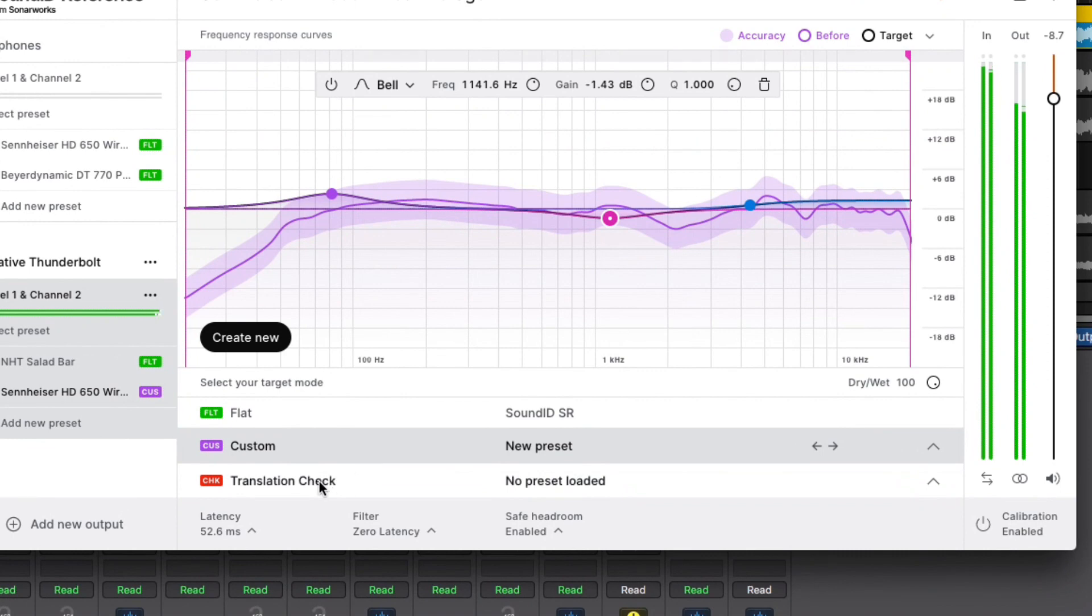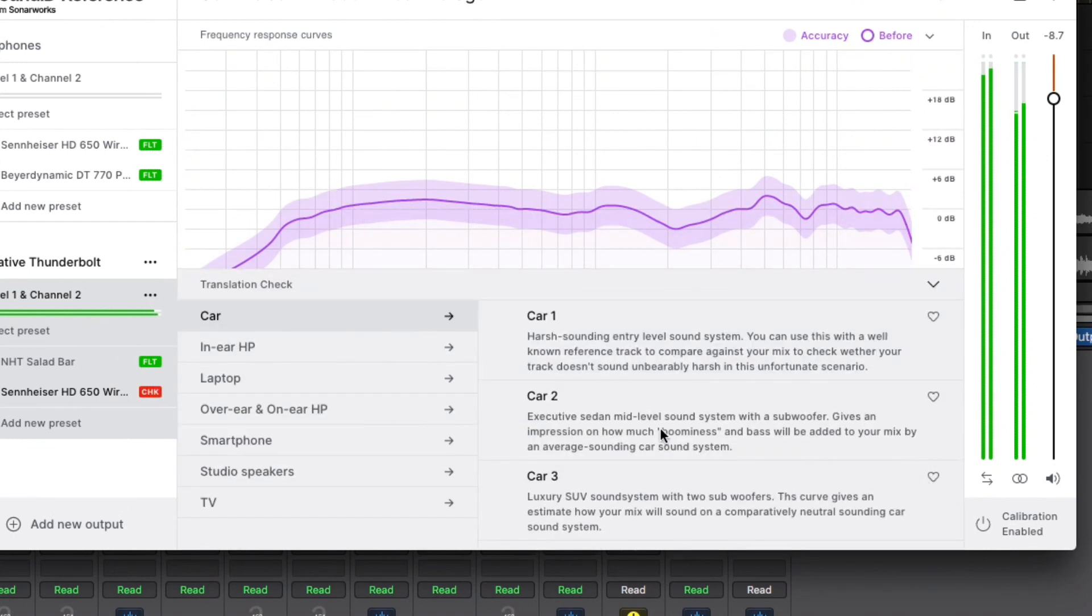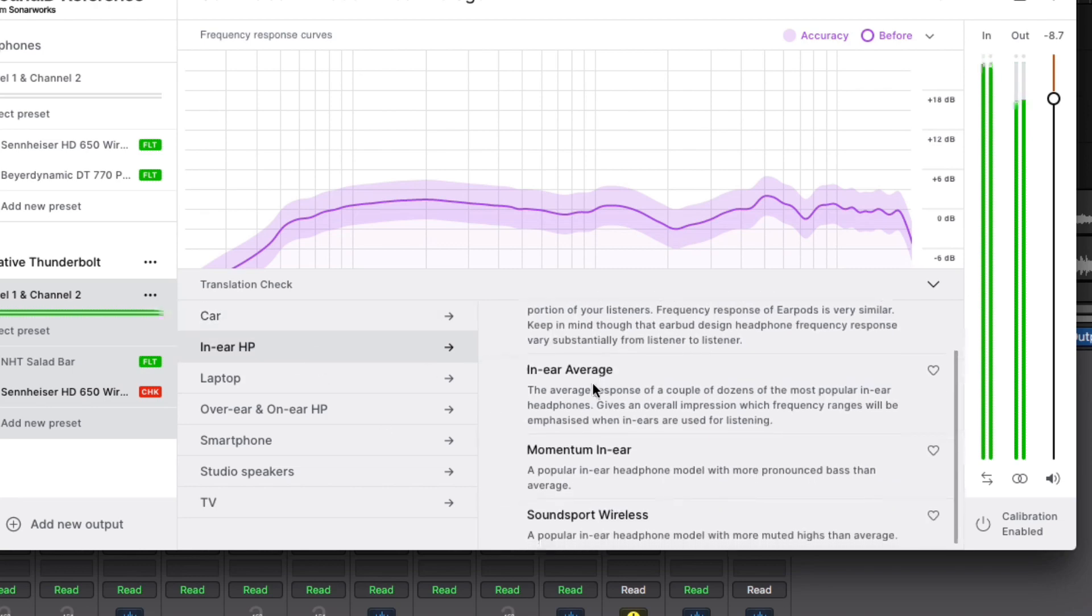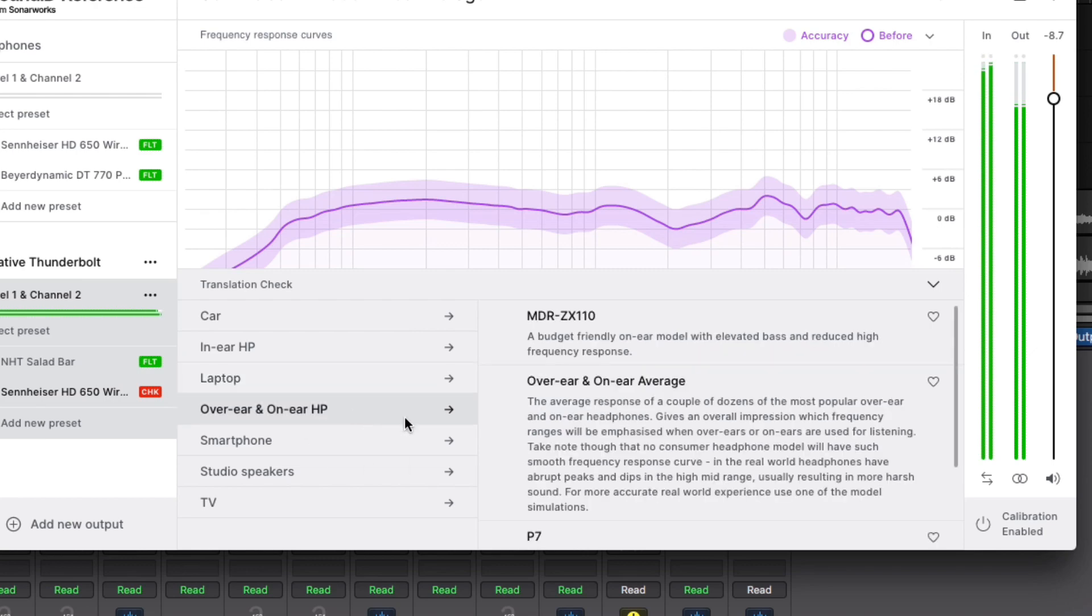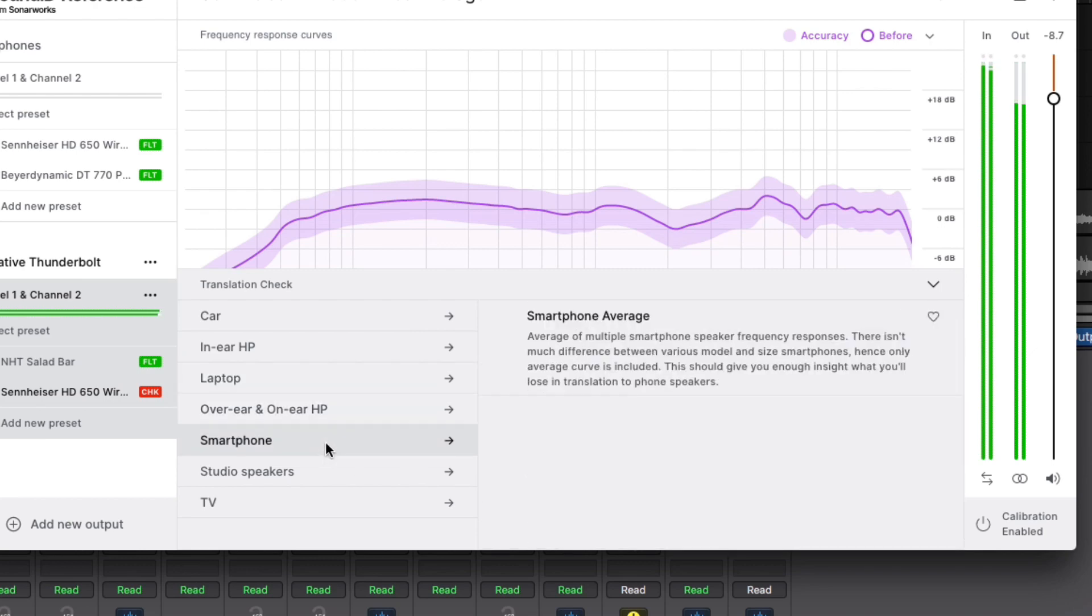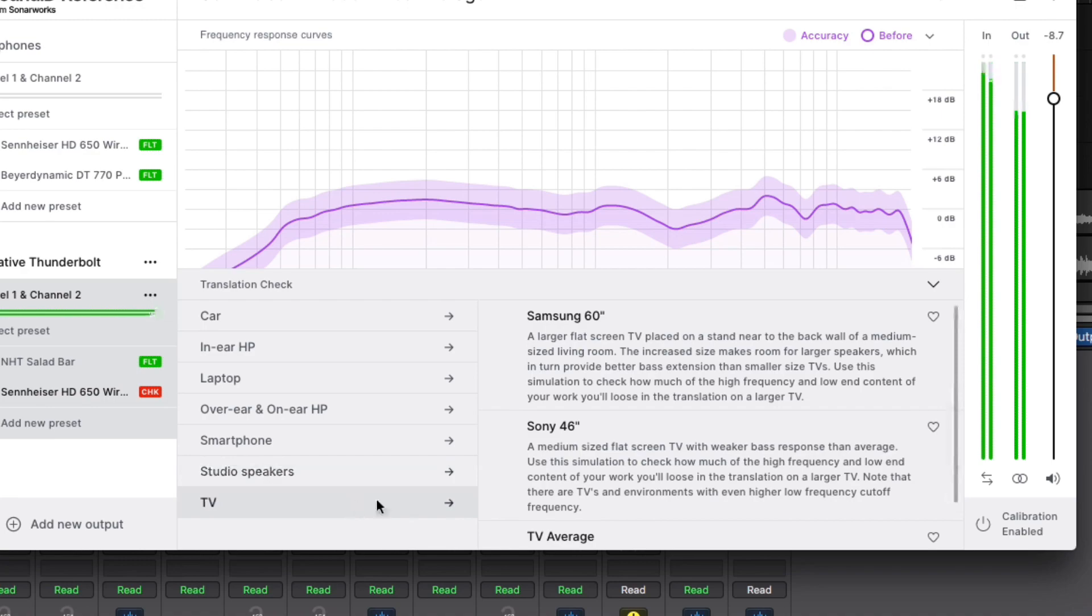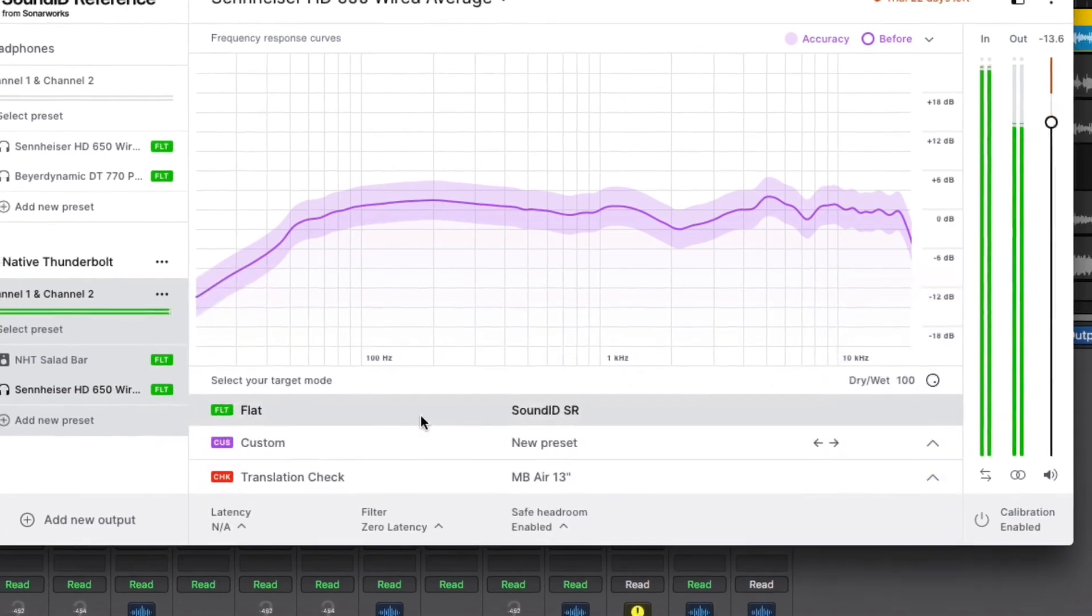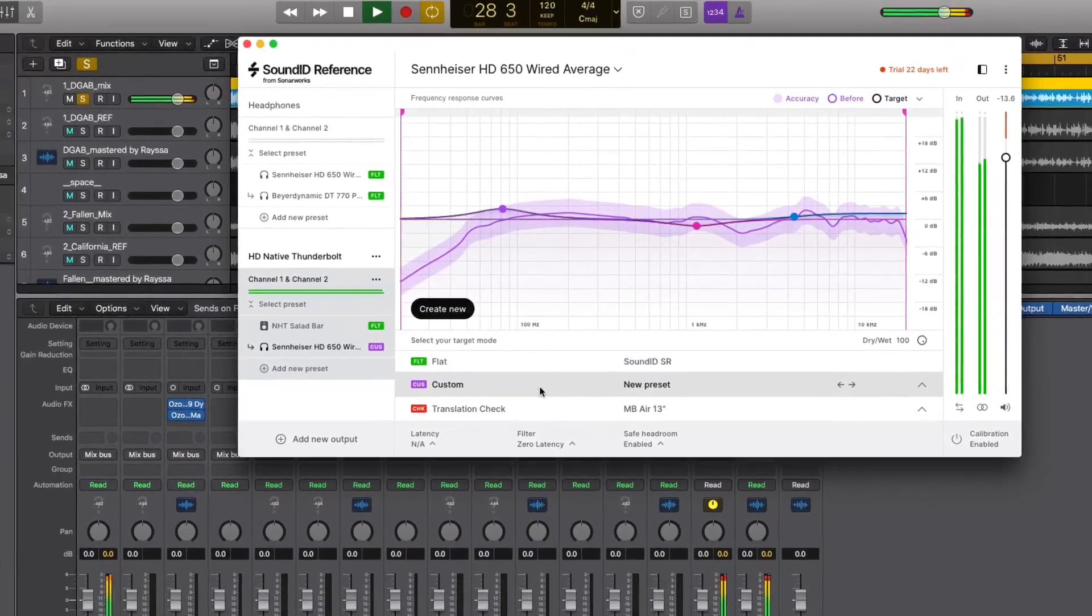These translation targets effectively simulate what your project will sound like on other playback systems, like automobile sound systems, in-ear headphones, laptop speakers, over-the-ear headphones, smartphone speakers, some well-known studio speakers, and even television speakers. We can easily return to a flat setting with just a click of our mouse.